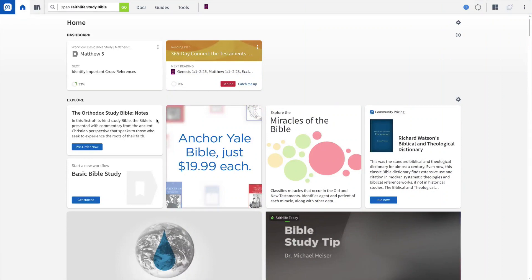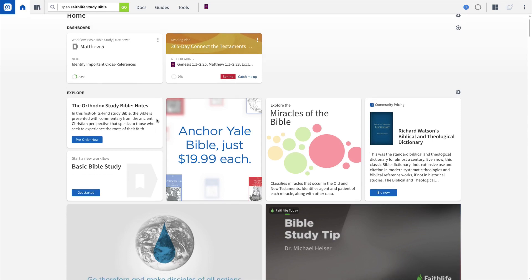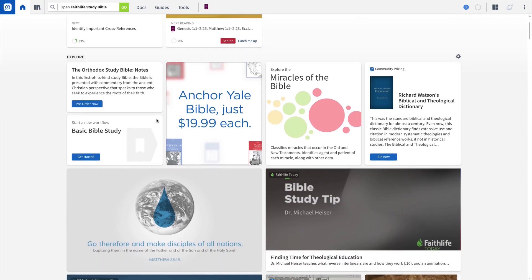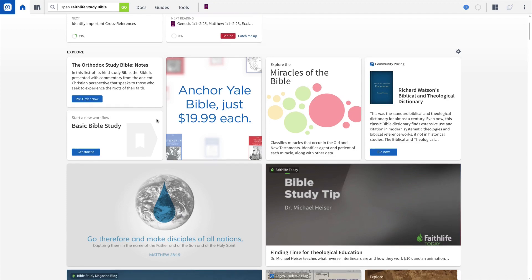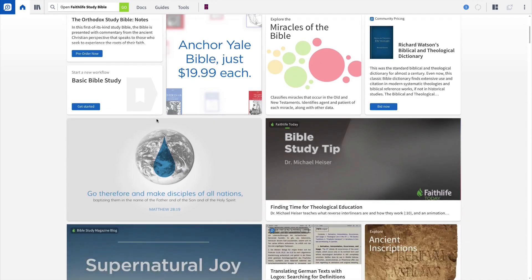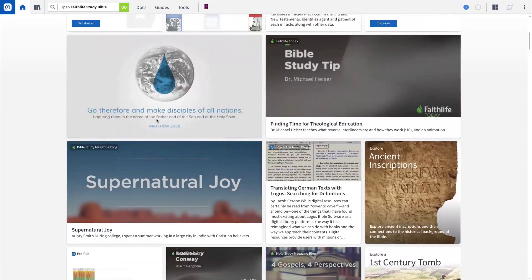Logos opens to the homepage, where you can access your workflows, prayer lists, Bible reading plans, and much more, as well as browse up-to-date Bible study content and your Faithlife group's feeds.